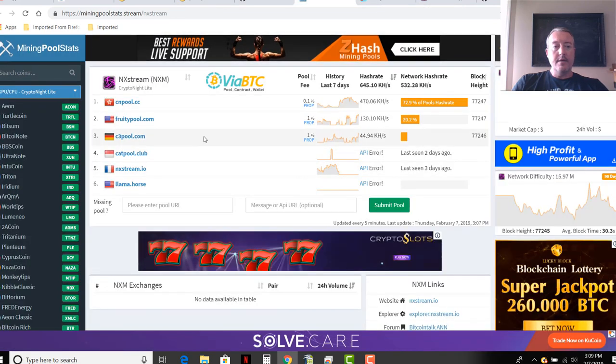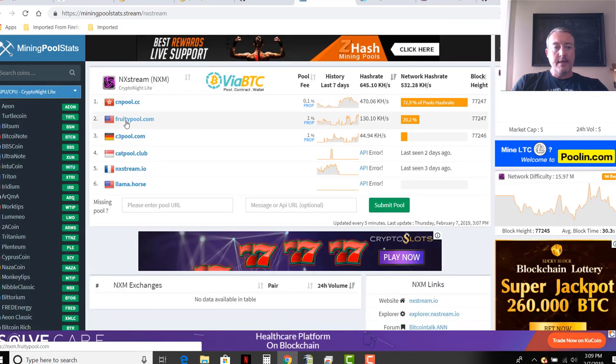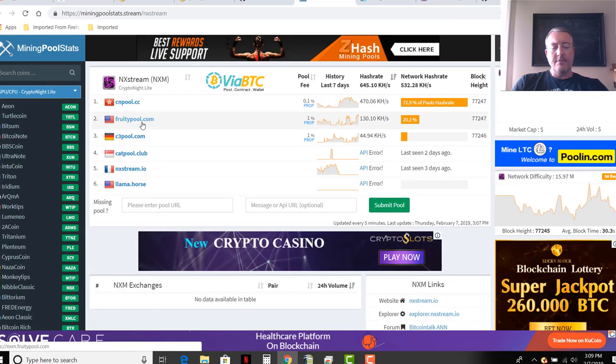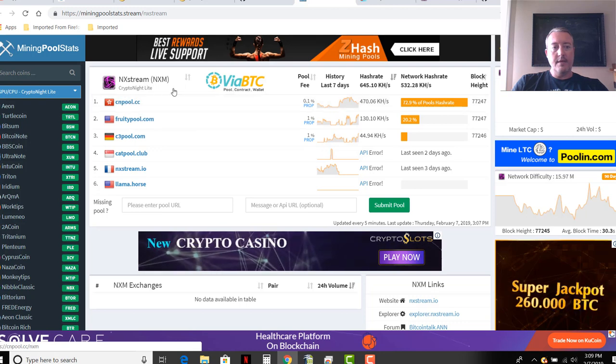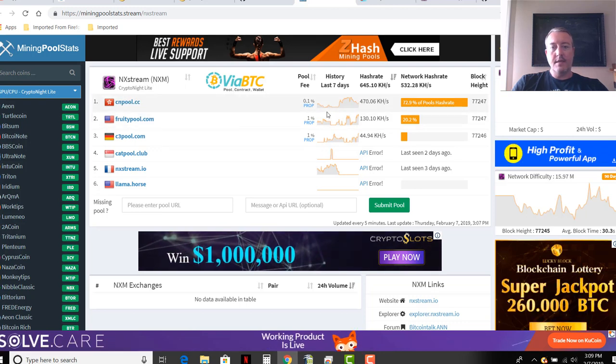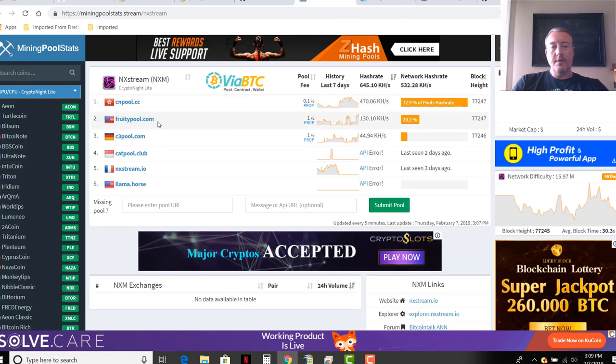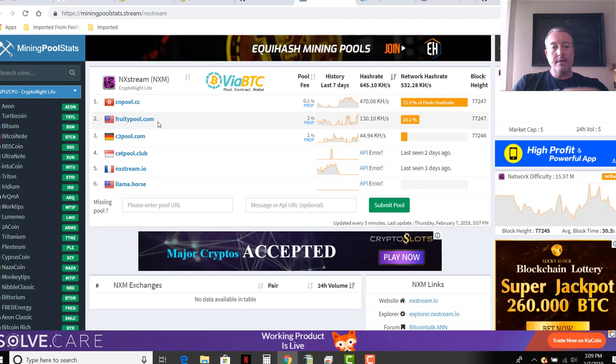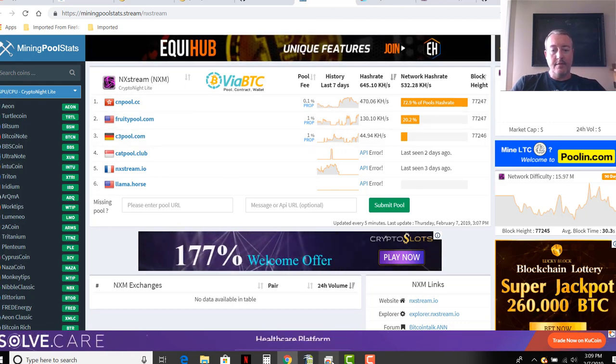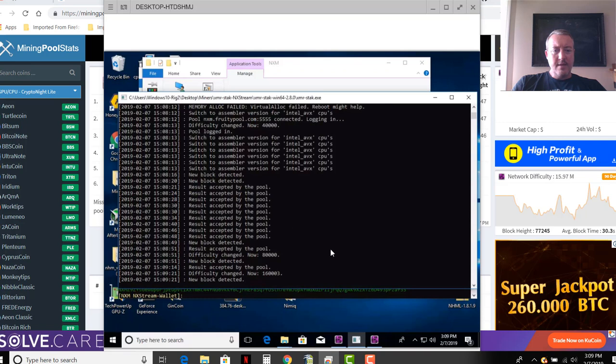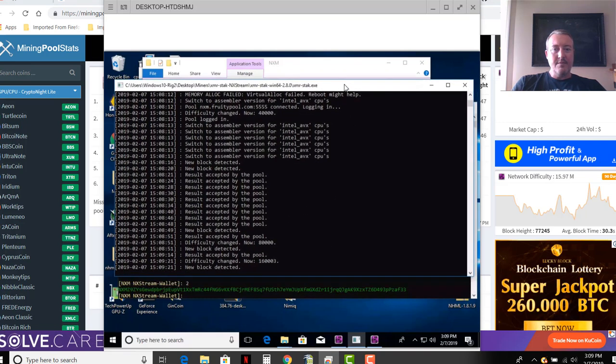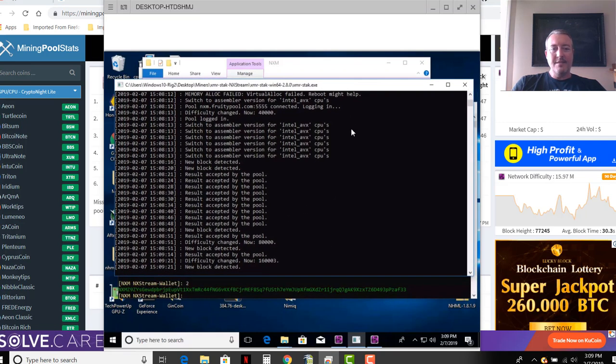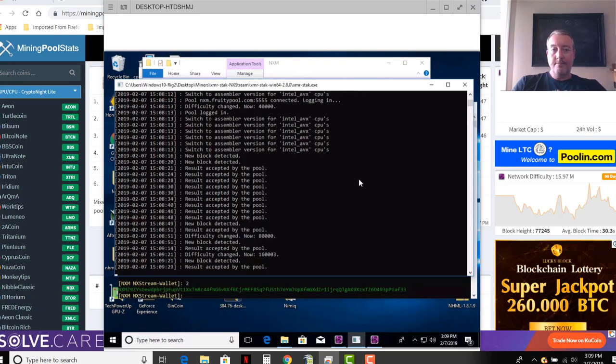Again, here's the list of pools. Like I said here, I am on fruity pool. The top pool right there cnpool.cc, I just went to fruity pool again because I'm in America and I like to diversify a little bit. So pull this back up and the miner's running fine. It's one of those, XMR stack is an easy miner to get going, but it's not really visually appealing I guess they would say.